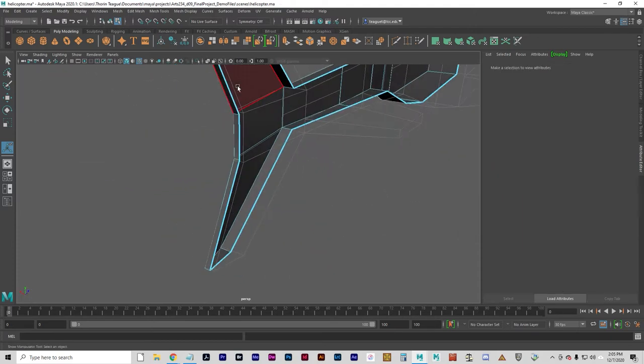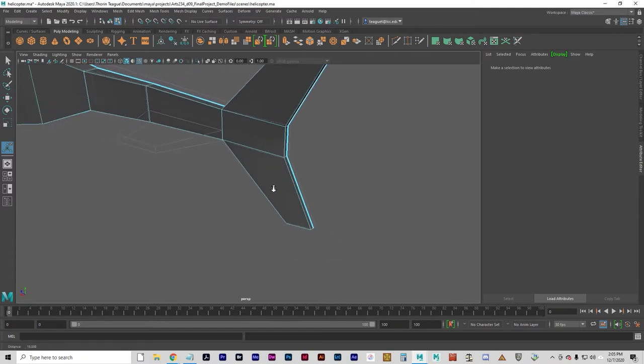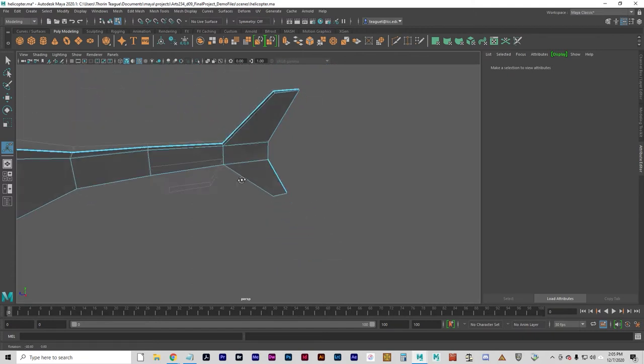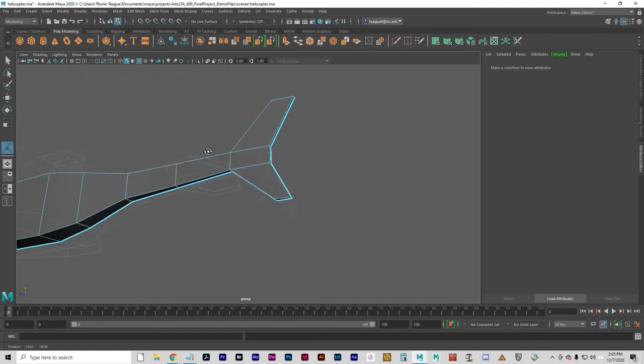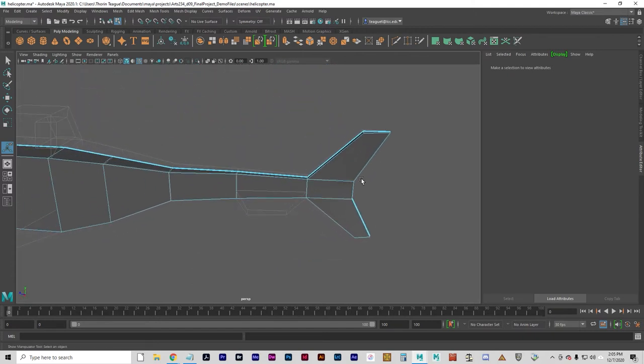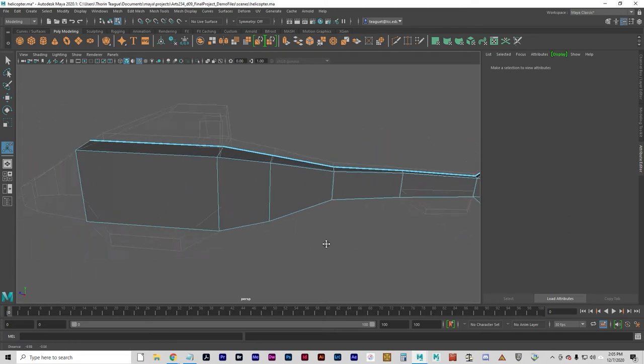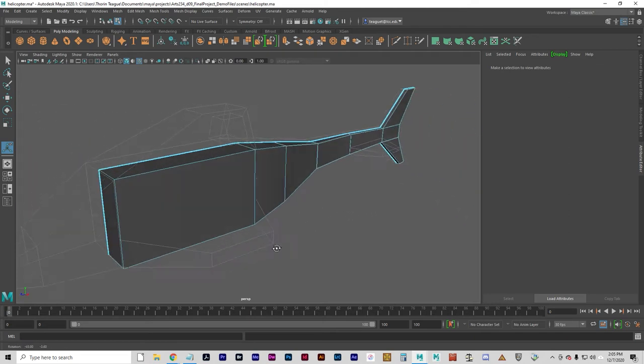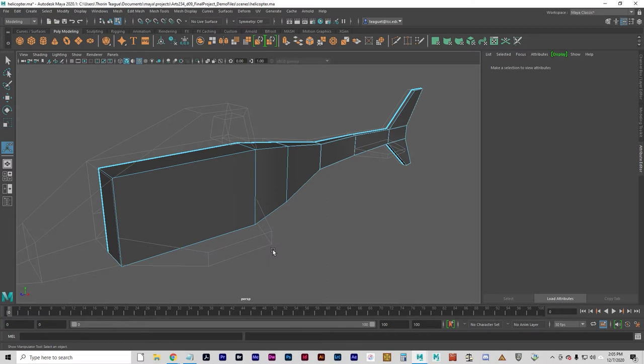I probably could have done both of those at the same time and just used one manipulator for both of those fins. But whatever. Let's do an extrusion to create the roof.